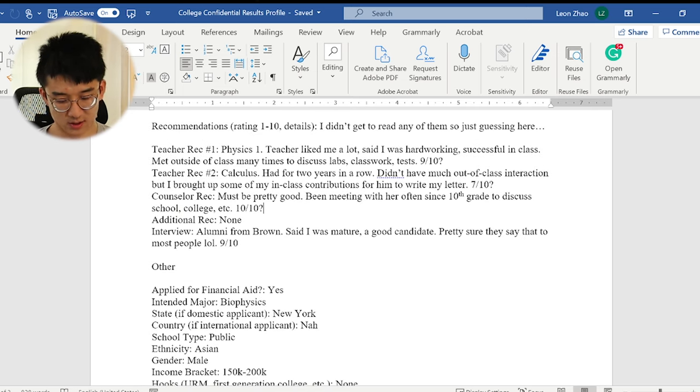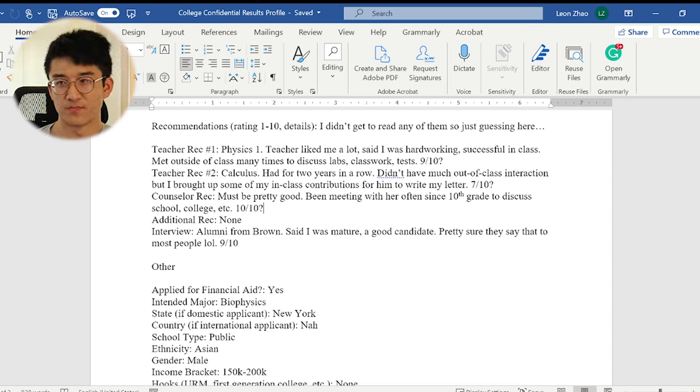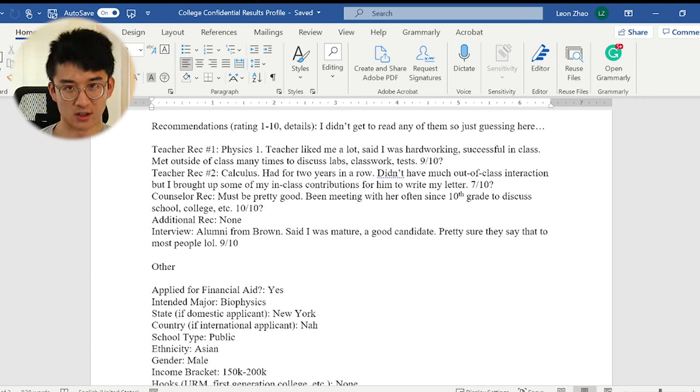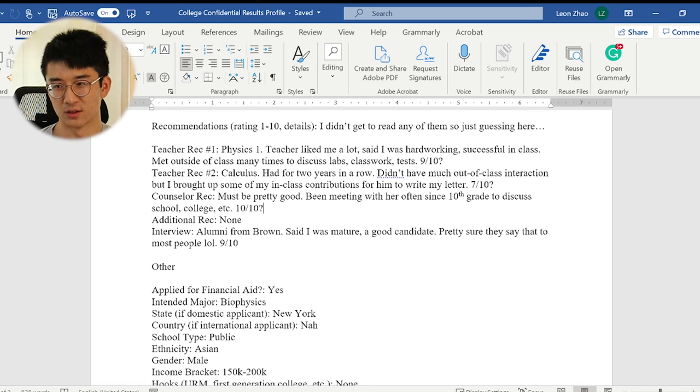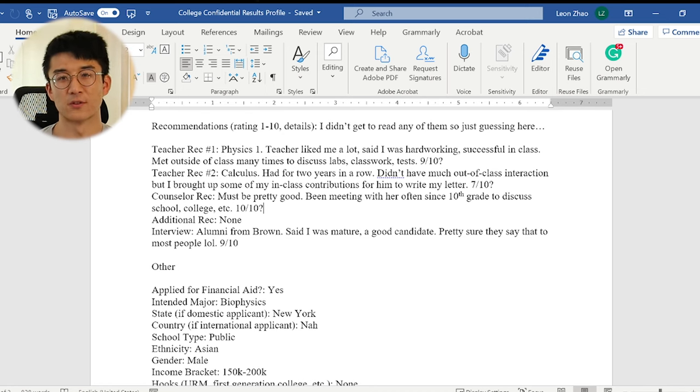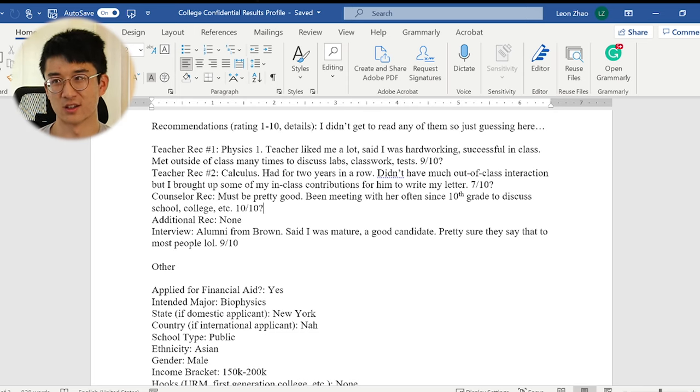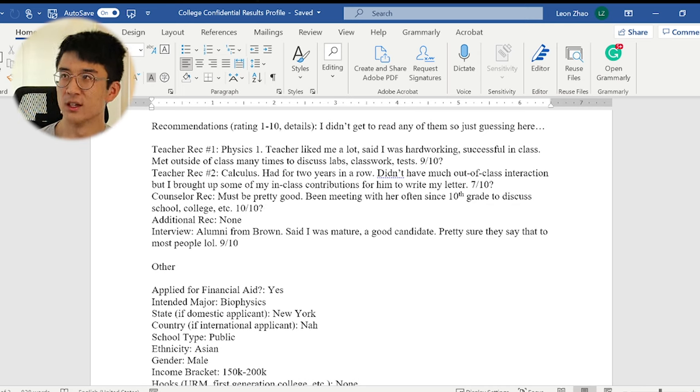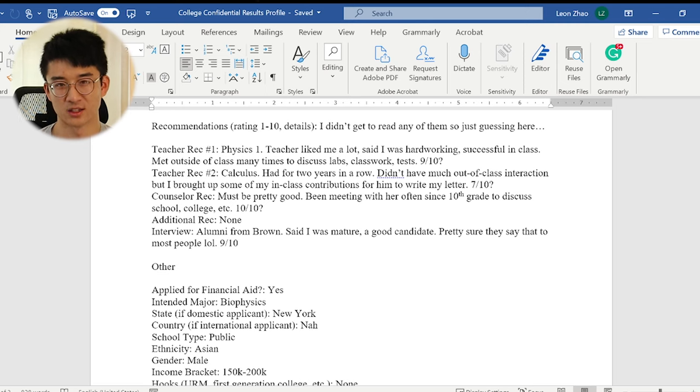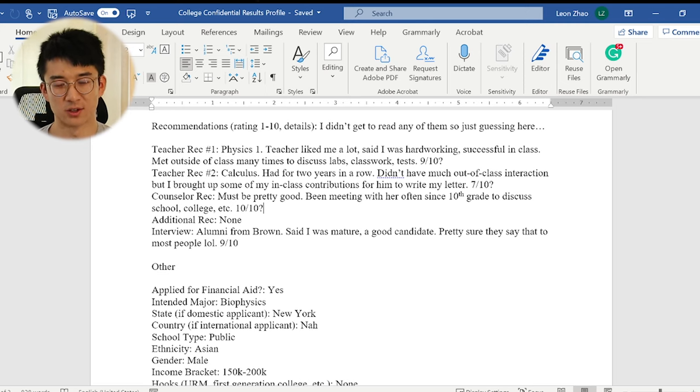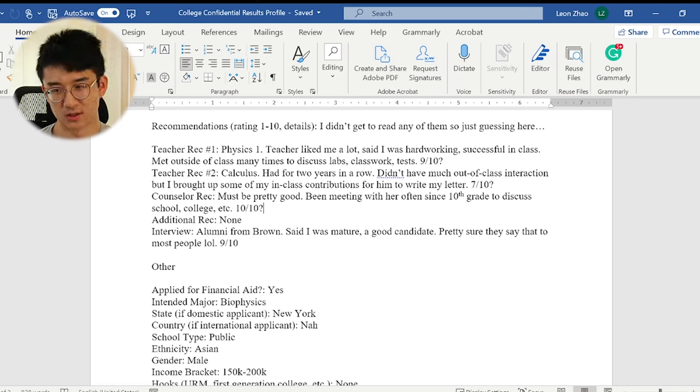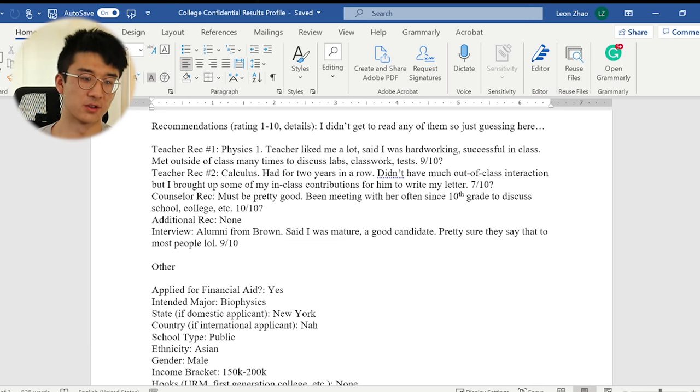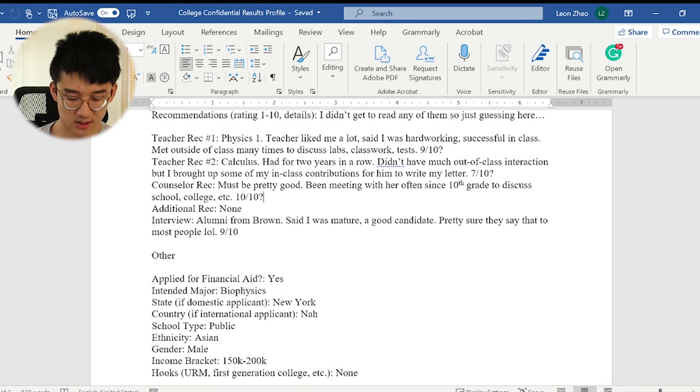Recommendations. So I submitted three recommendations. Two of them were from teachers in STEM and one of them was from my guidance counselor, who I love by the way. She was the greatest. First one was physics. The teacher liked me a lot. I was like one of the top students in the class. I would meet with him after school and talk about exams, labs, because I was just interested in the stuff and I thought that was pretty cool. So I think he wrote me a pretty good letter. Again, I didn't read any of these because that would be compromising integrity. So I can only guess what it was like, but I have to assume that it was pretty good. Second rec was calculus. I had this teacher for two years in a row because I took BC and then multivariable. So yeah, I think that was a good time frame to get to know him and develop that relationship. I also did well in his class.